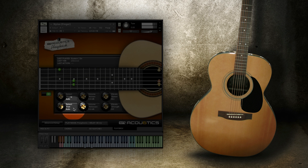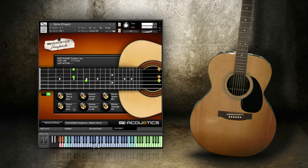Select Fret allows you to specify which fret you want to play on. Like Select String, acoustics does its best to play around this fret unless it's physically impossible.